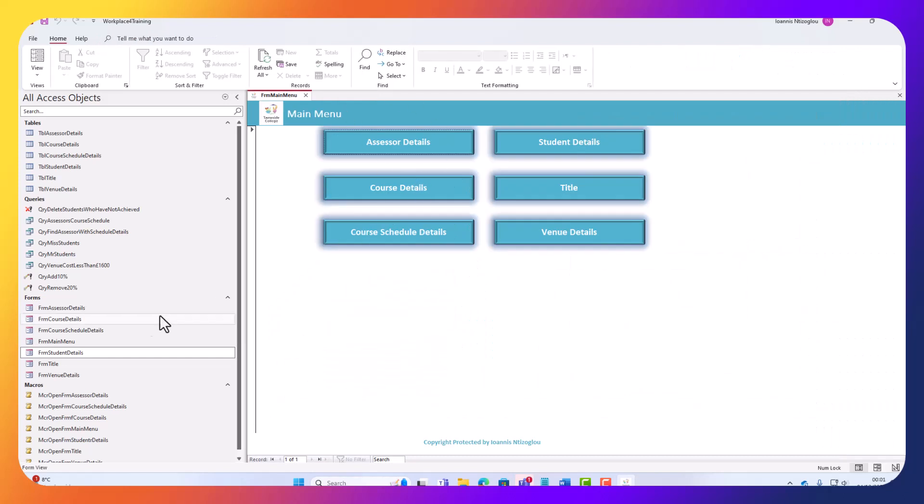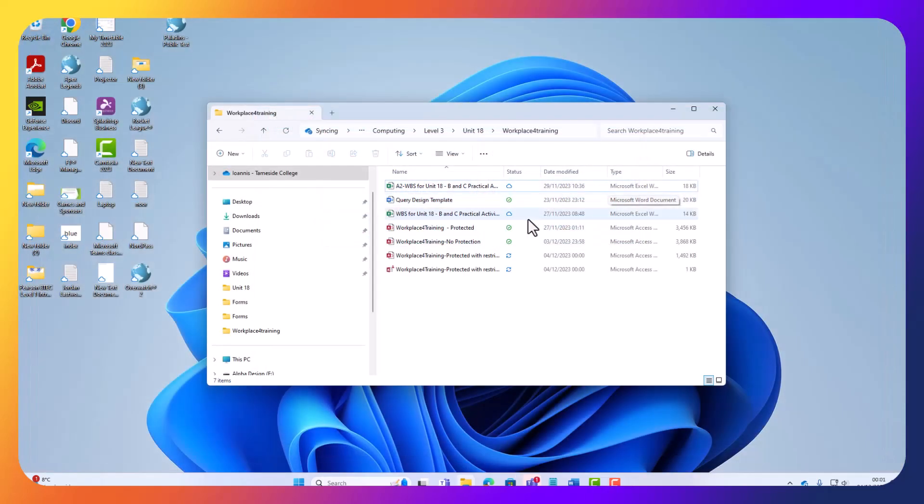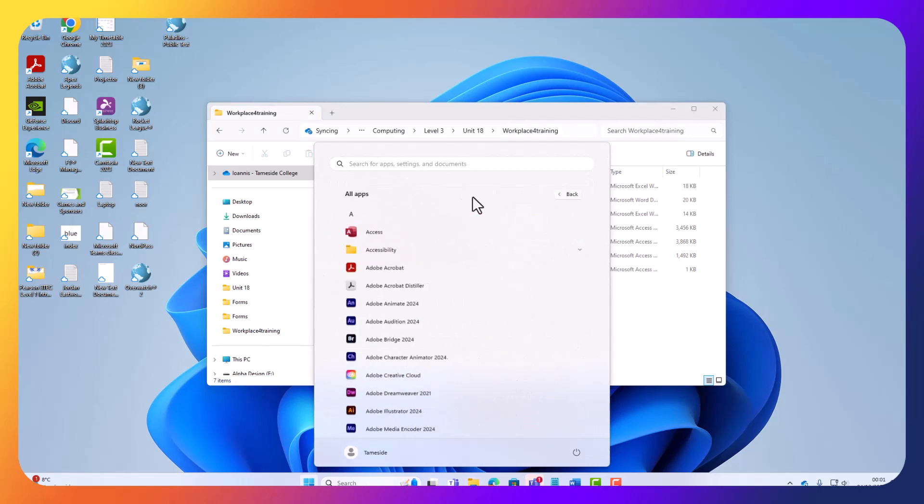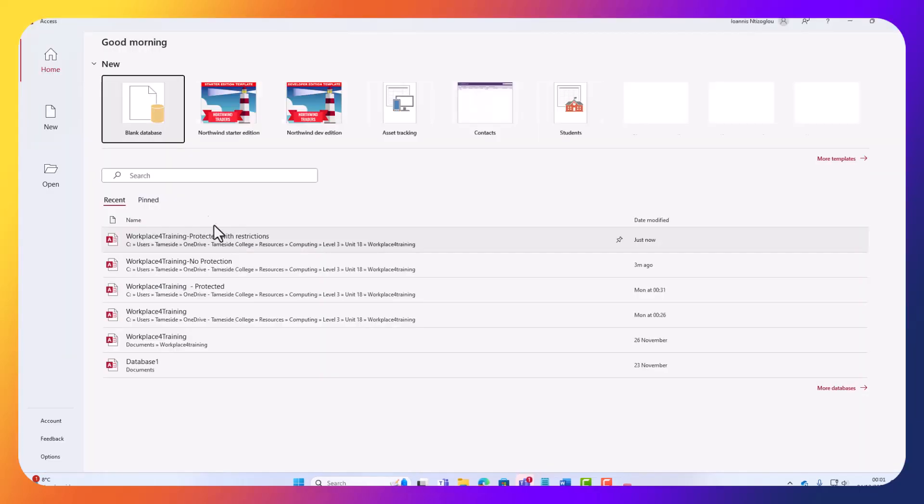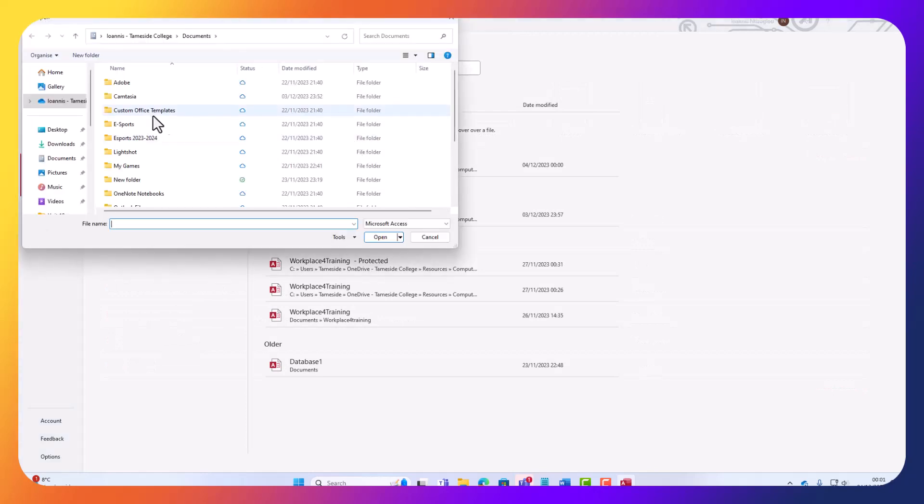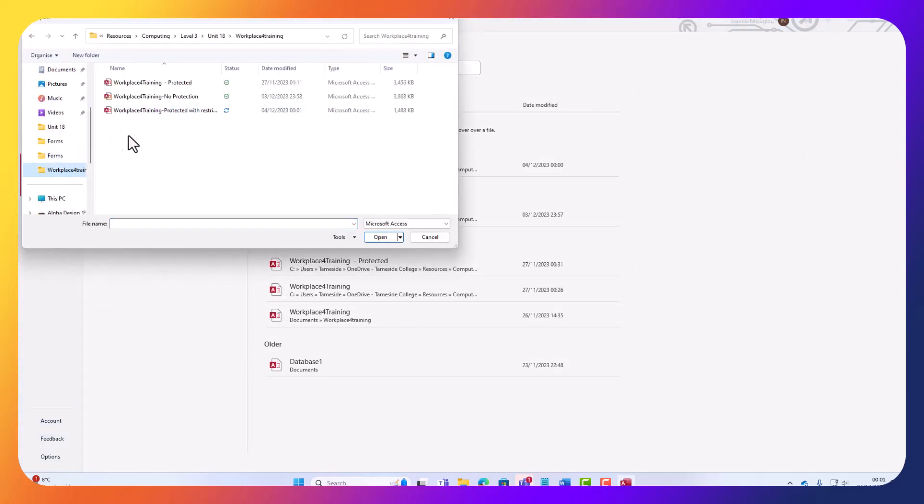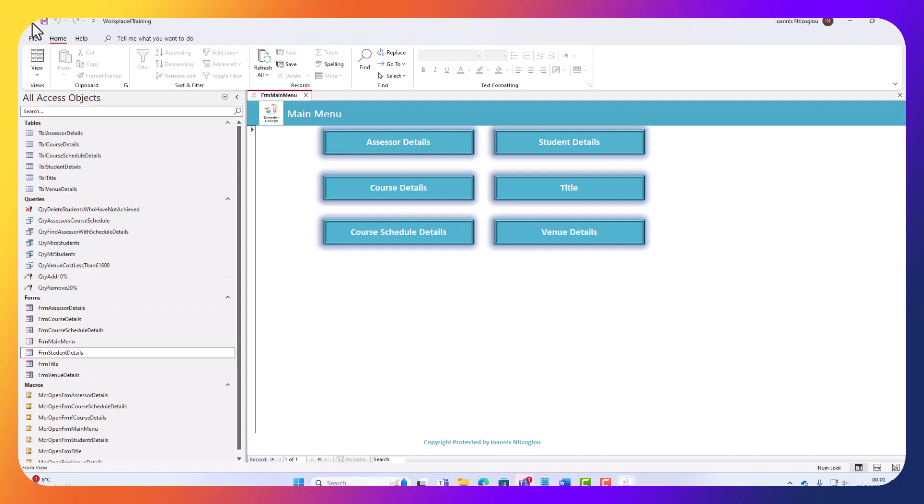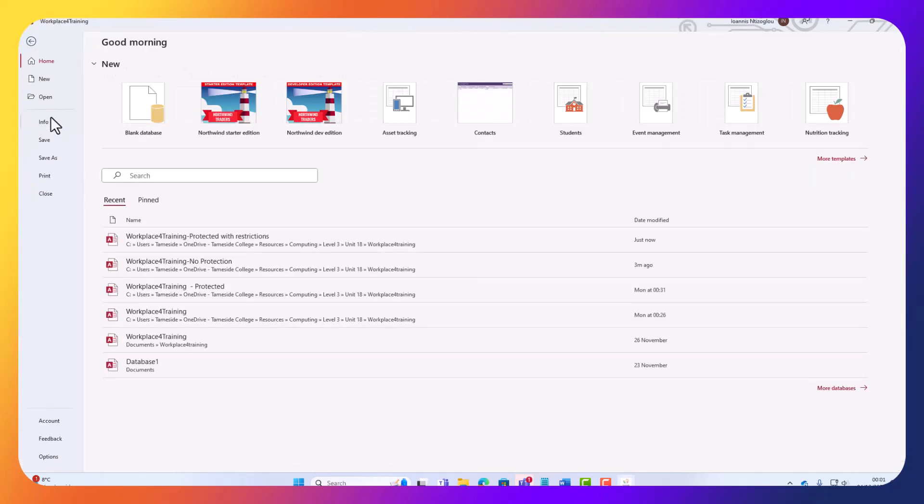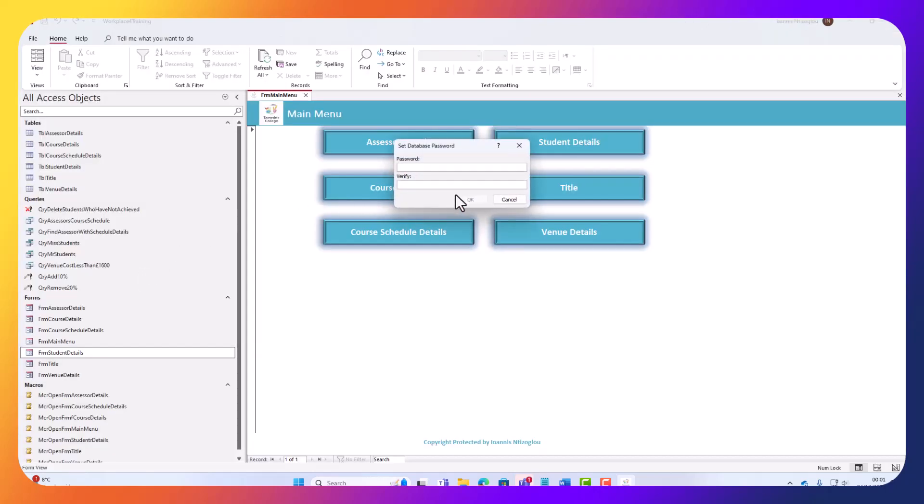As you can see, the main menu opens automatically. If I close this now and go to Microsoft Access, I'm going to click Open, I'm going to browse, I'm going to select my database and open Exclusive. I'm going to go to File and select Info, and I have the option to password protect it. I'm just going to put 1, 2, 3, 4, 5. Obviously, put a password that is more secure.